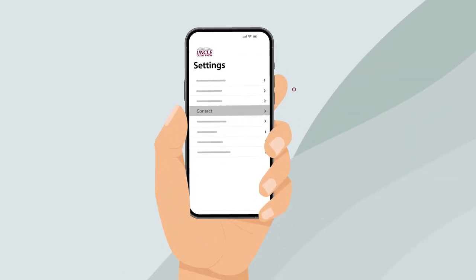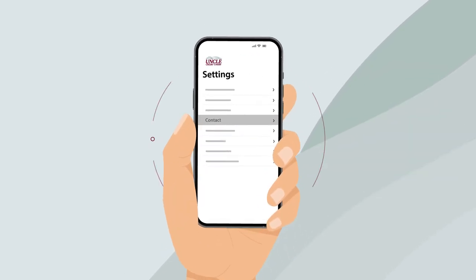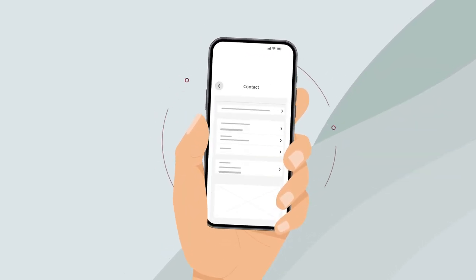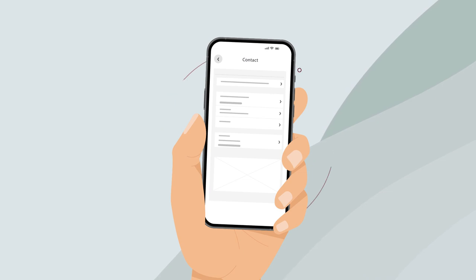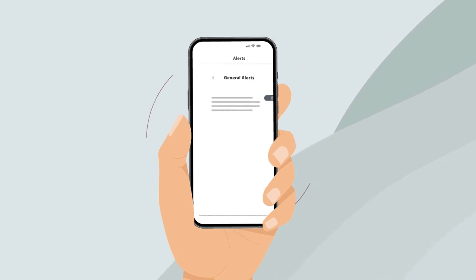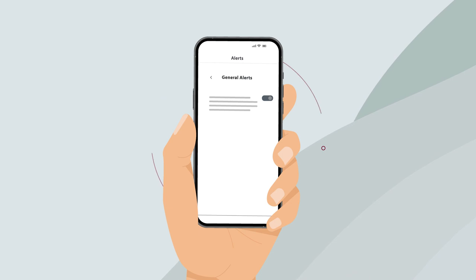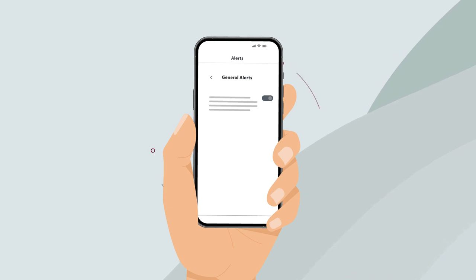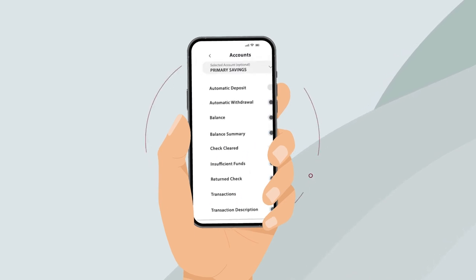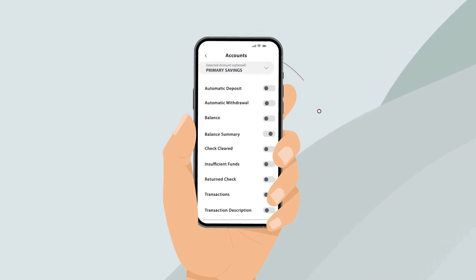To ensure those notifications are headed to the right place, check your contact info. You can confirm your email and phone number under contact. A few alerts are on automatically, like security alerts, alerts based on changes to personal info, and other important events.